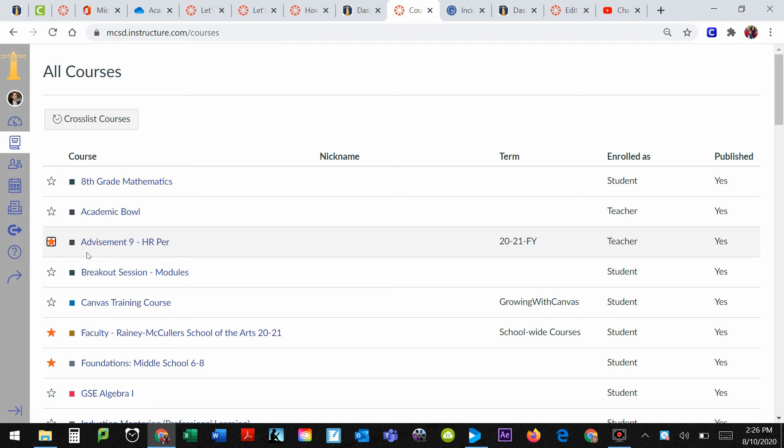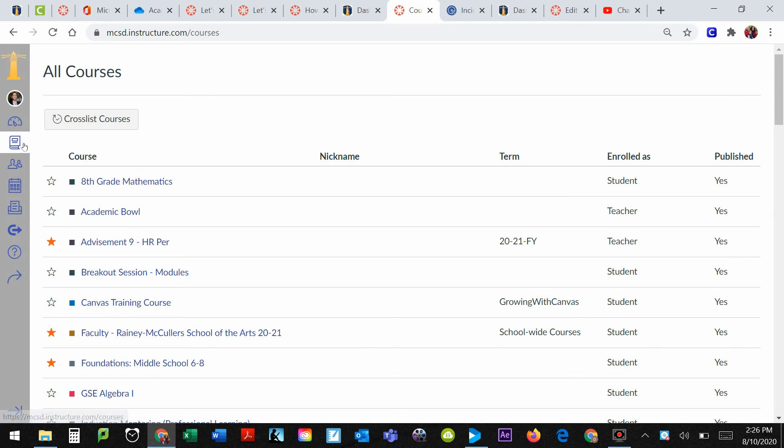If you're unsure, like if you're in the right course at the right time, the term usually helps, so 2021, that's our current school year. And that's the course I want to be in.